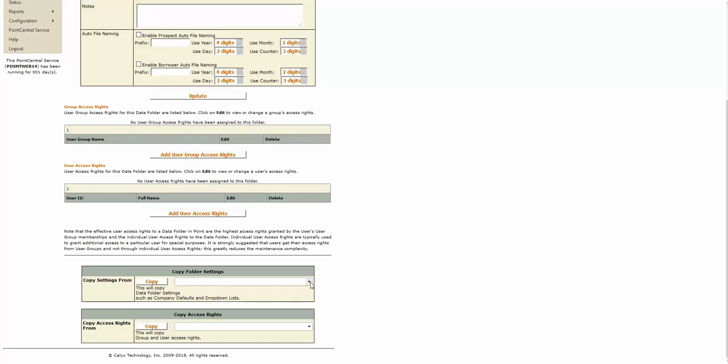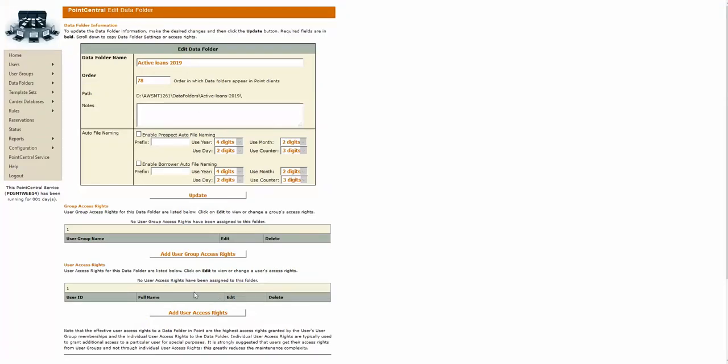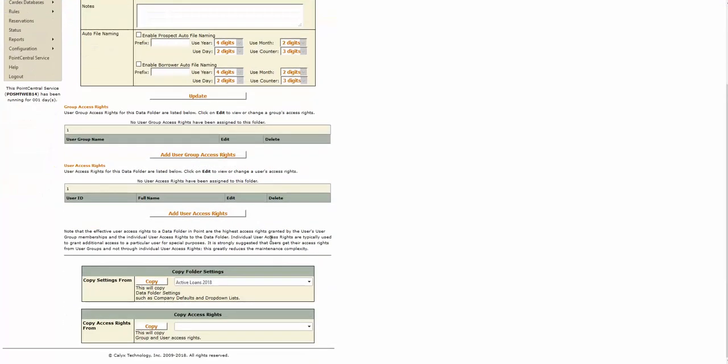You just use the drop-down box beside each option. You find last year's folder and you select it. The page will refresh. You scroll down and you press the button that says copy.